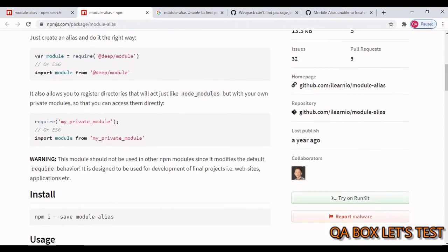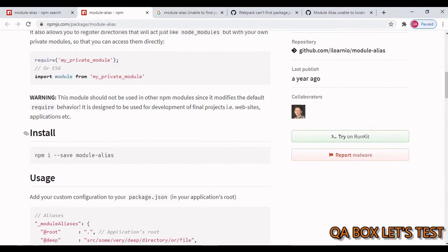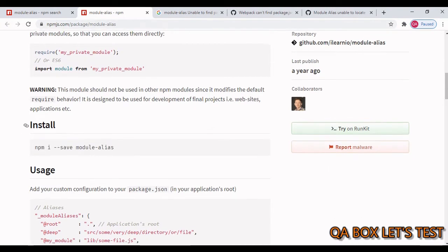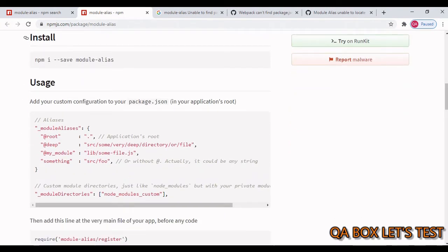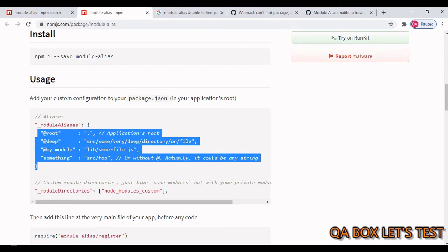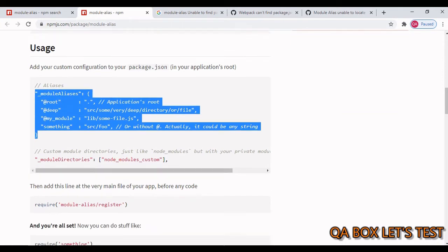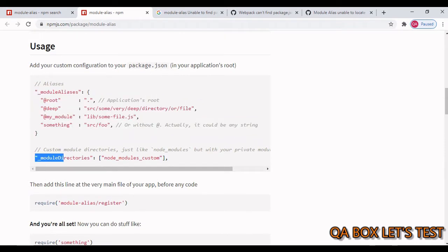Now to install this you have to run this command: npm i --save module-alias. You have to grab this stuff and put that into your package.json, and for custom module directories you have to do it like this.